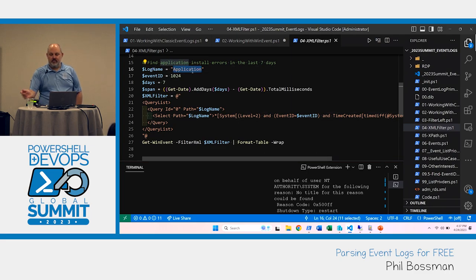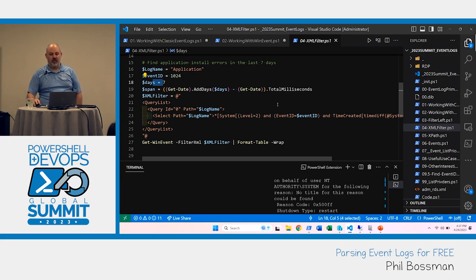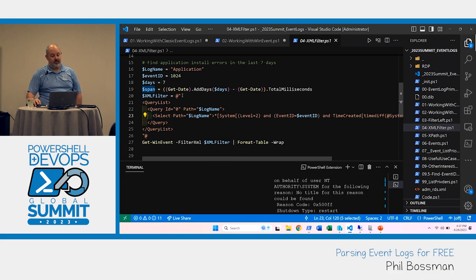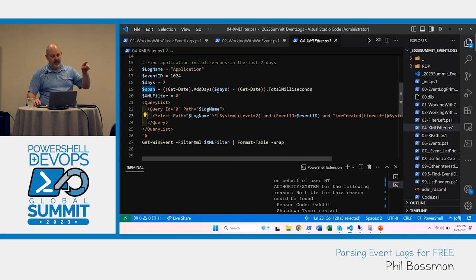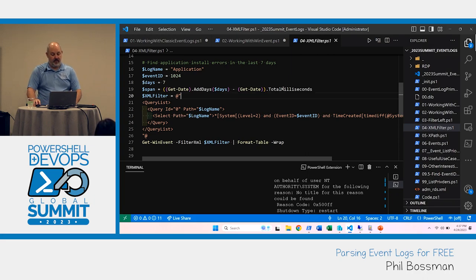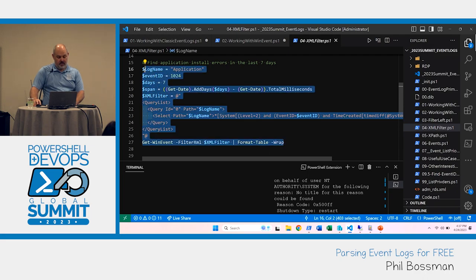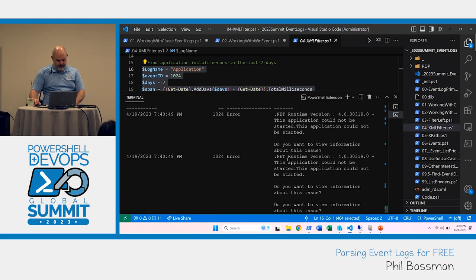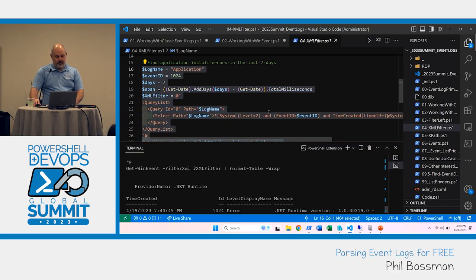I can pull the log name out and make it a variable. I can take the event ID out. I'm going to do the 'days back' thing — how far back do you want to go? What's unique is XPath uses milliseconds — it's 'less than so many milliseconds.' So using PowerShell, I can easily create a TimeSpan: take the number of days times the milliseconds in a day. That gives me the number of milliseconds I'm working with. Application, event ID 1024 — and there are those logs we were looking for.